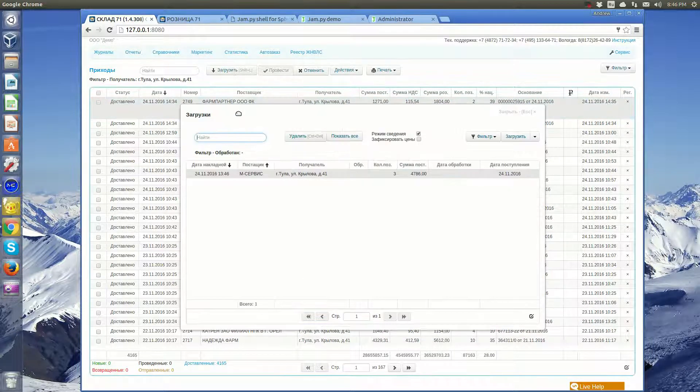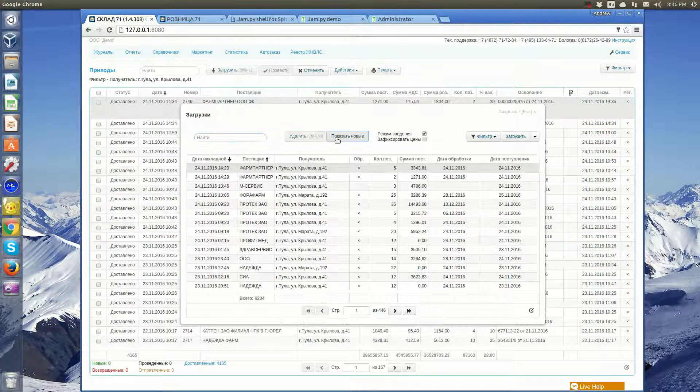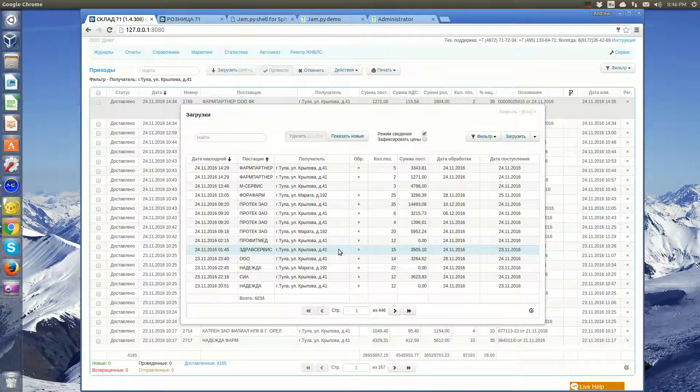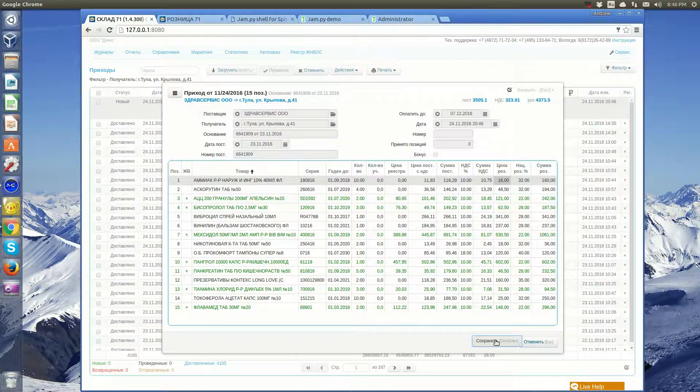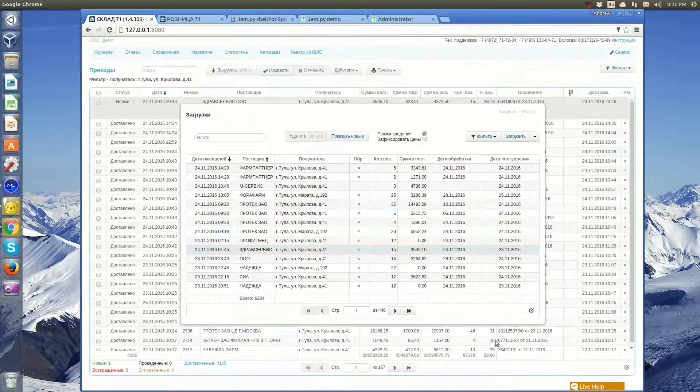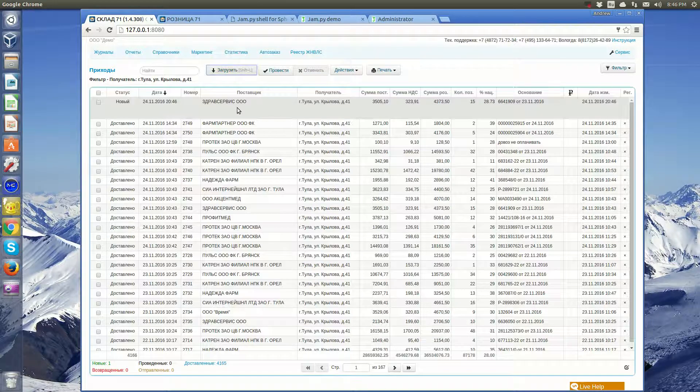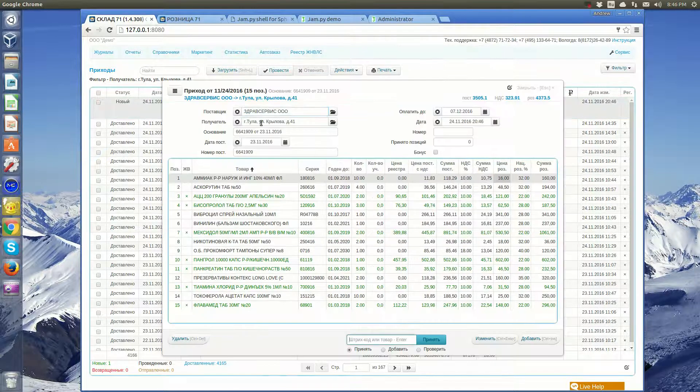Suppliers send invoices by email. After processing, they could be loaded into the invoices journal. After loading, they can be edited.